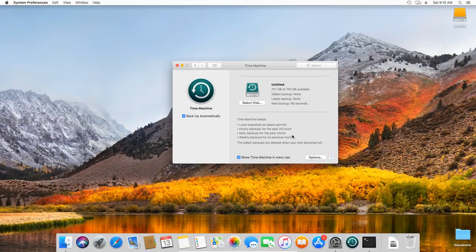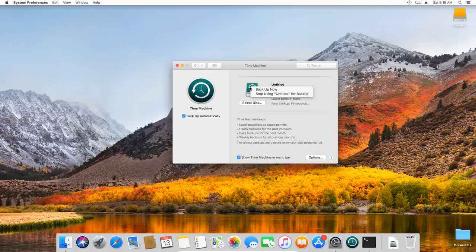To create a backup without waiting for the next automatic backup, right-click on the driver and select Backup Now. The backup process will start at once.